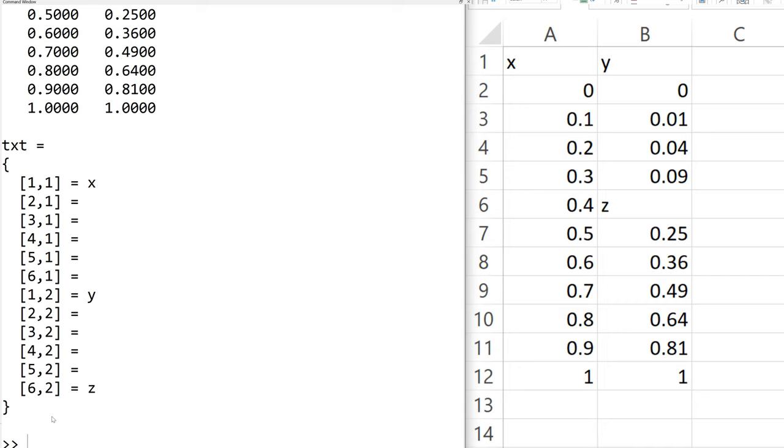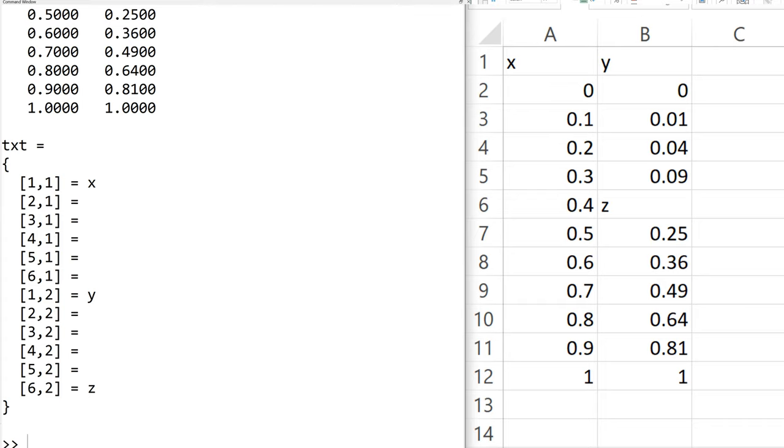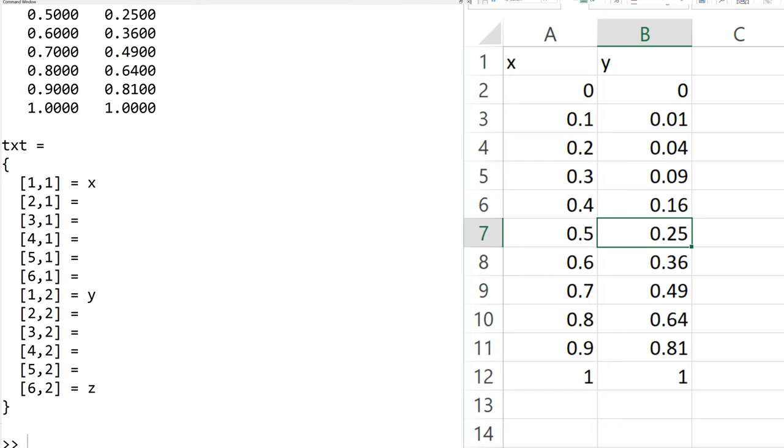To write the numeric data in matrix variable, you can use xlswrite. In the default setting, you can write data in the first sheet. To show this example, I will replace alphabet z with the original numeric data, which is 0.16, and save it again.